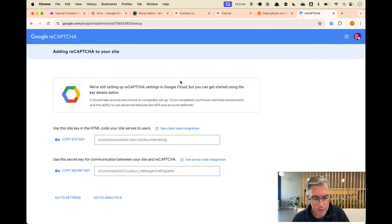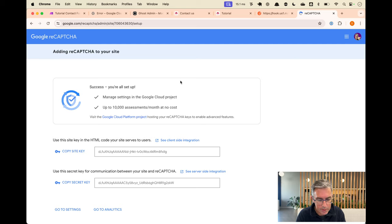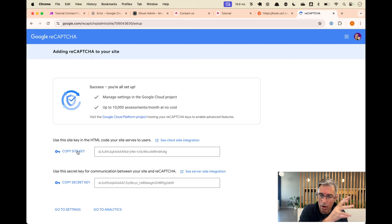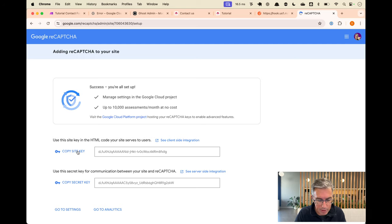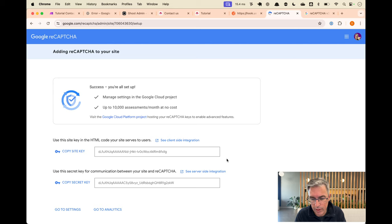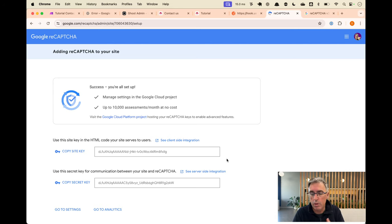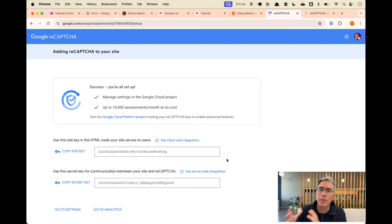Here we have our keys. Quickly: the site key is going to be publicly in our form which anyone will be able to see, and the secret key you would keep private - we're going to be putting that in the back end of our automation inside Make to confirm that the form was submitted correctly by a human. It gives us two links: client-side integration and server-side integration. Client-side is the bits we need to do inside the browser - we'll be doing it inside Ghost because that's where I'm hosting it - and server-side is what we're going to do inside Make.com.